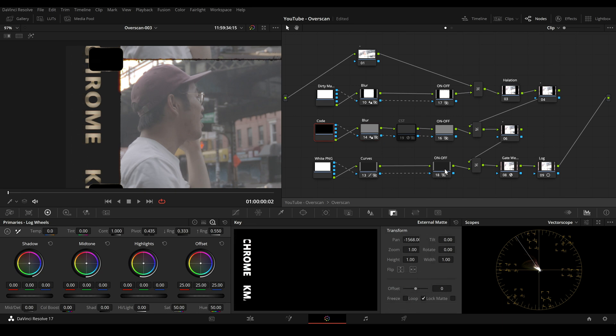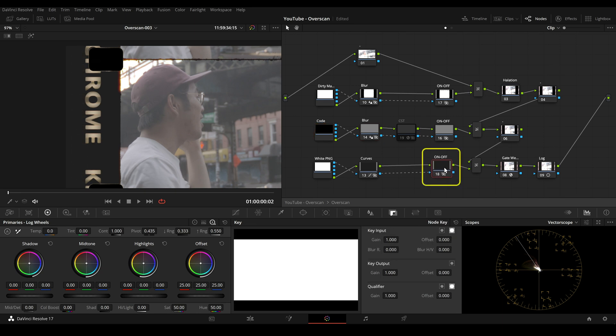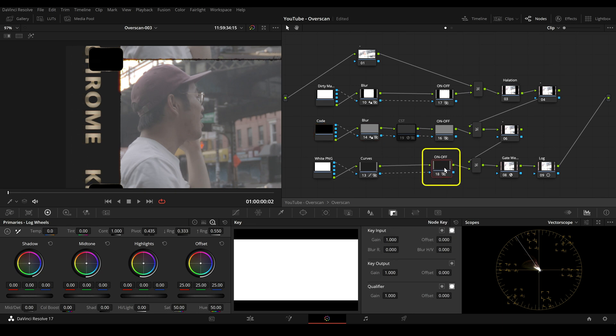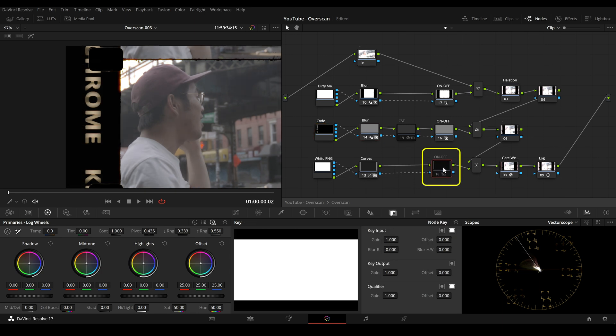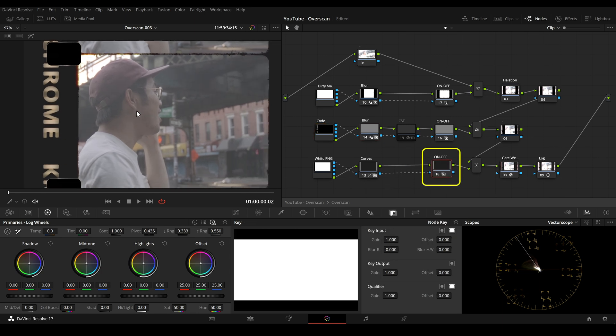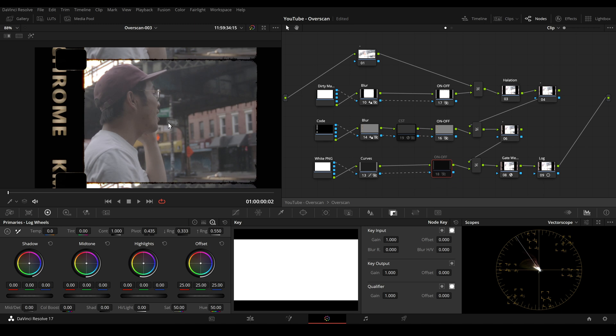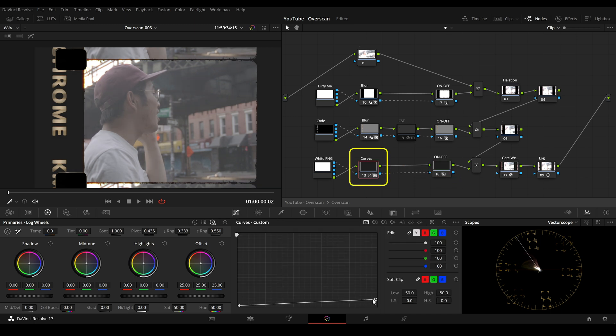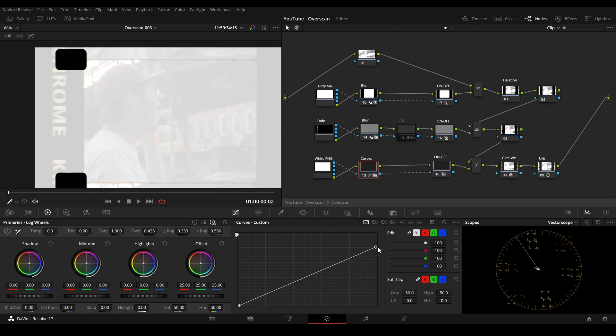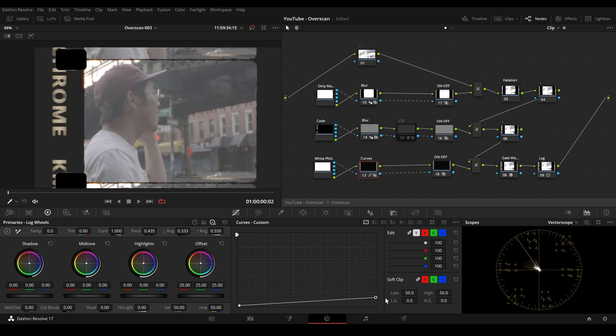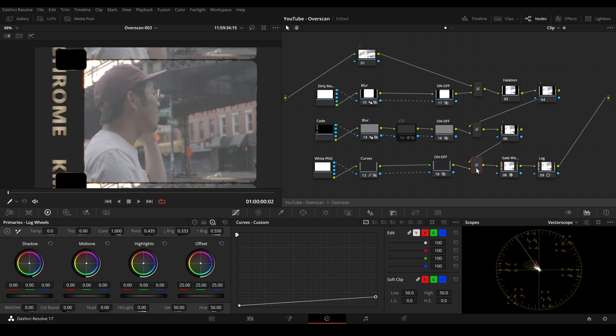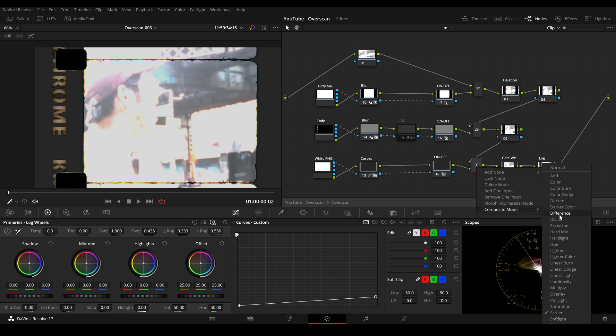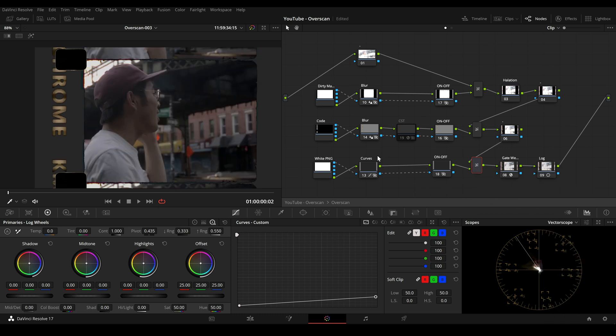The last row is used to adjust the overall brightness of the black levels. Additionally, we can use the layer mixer and switch to a different composite mode for different stylistic approaches.